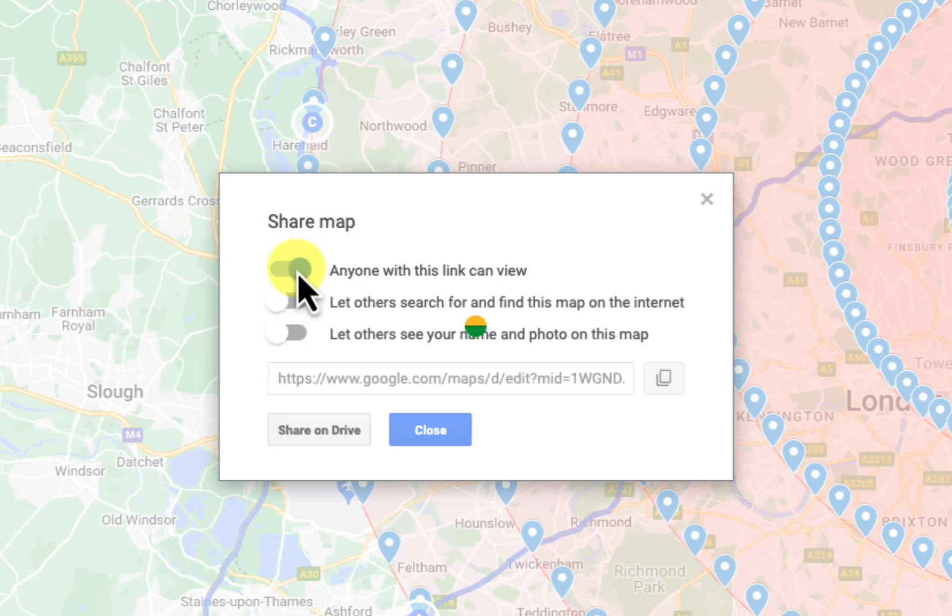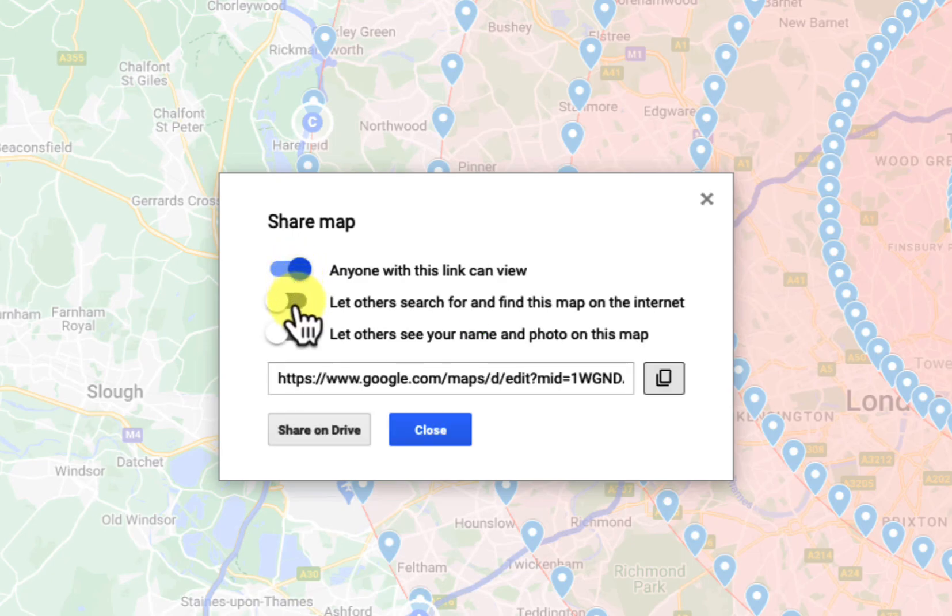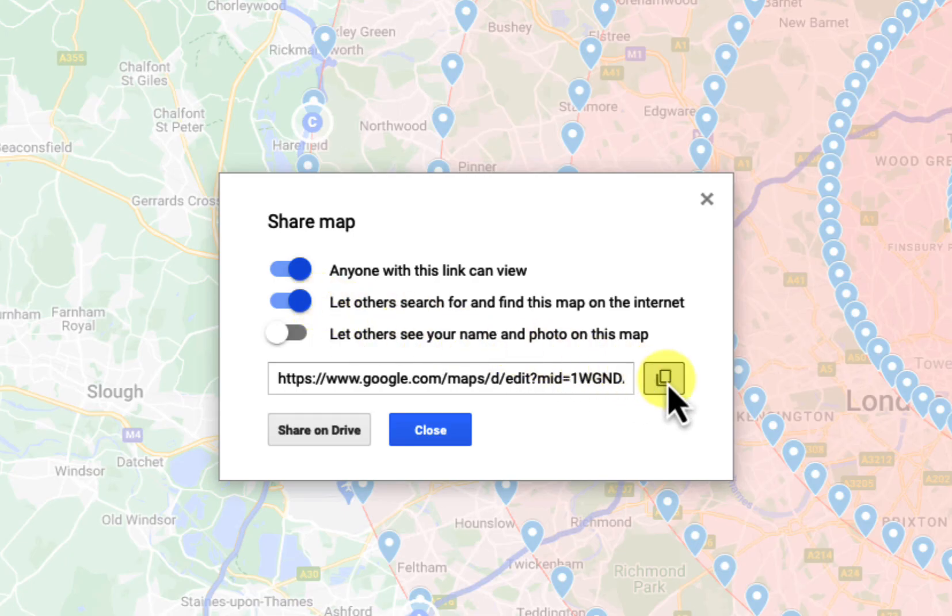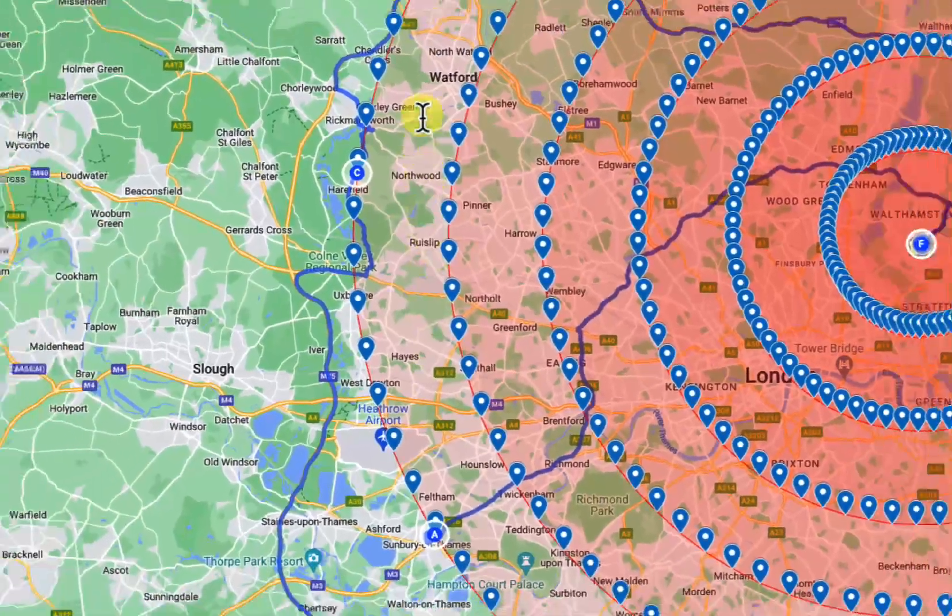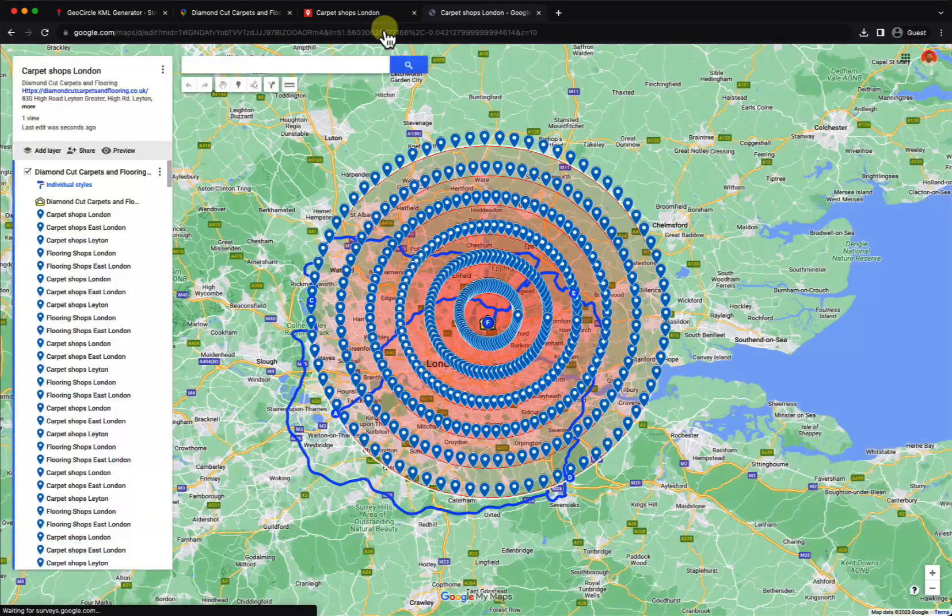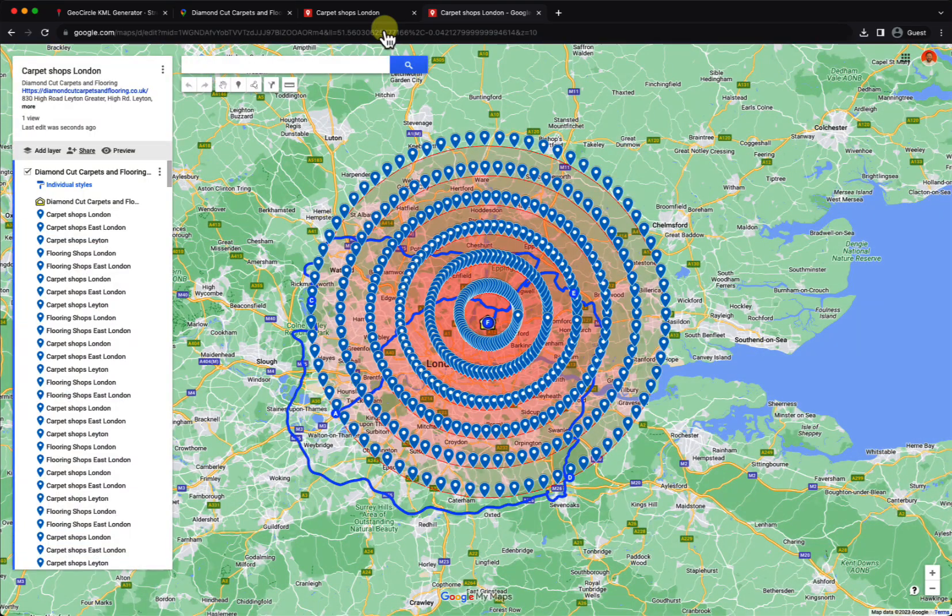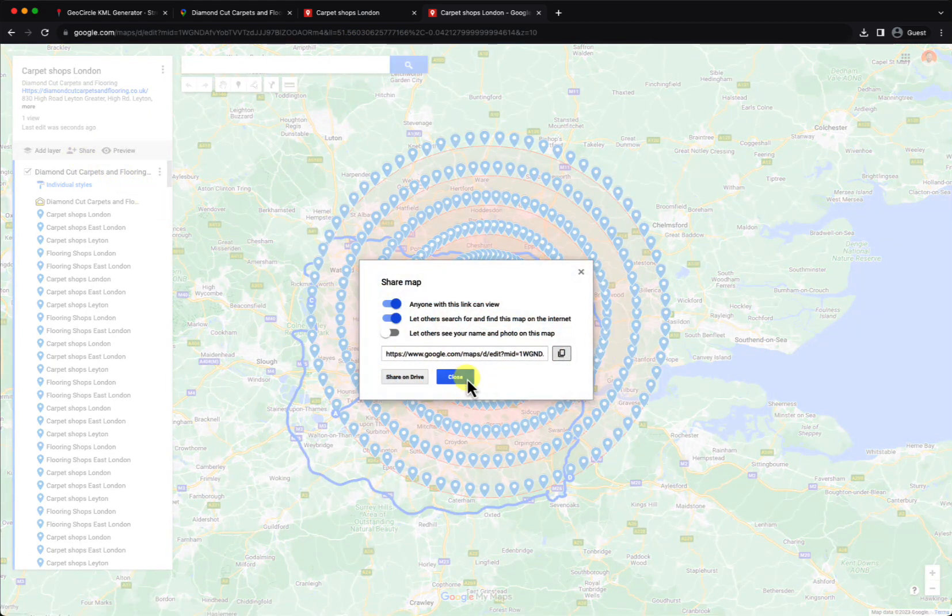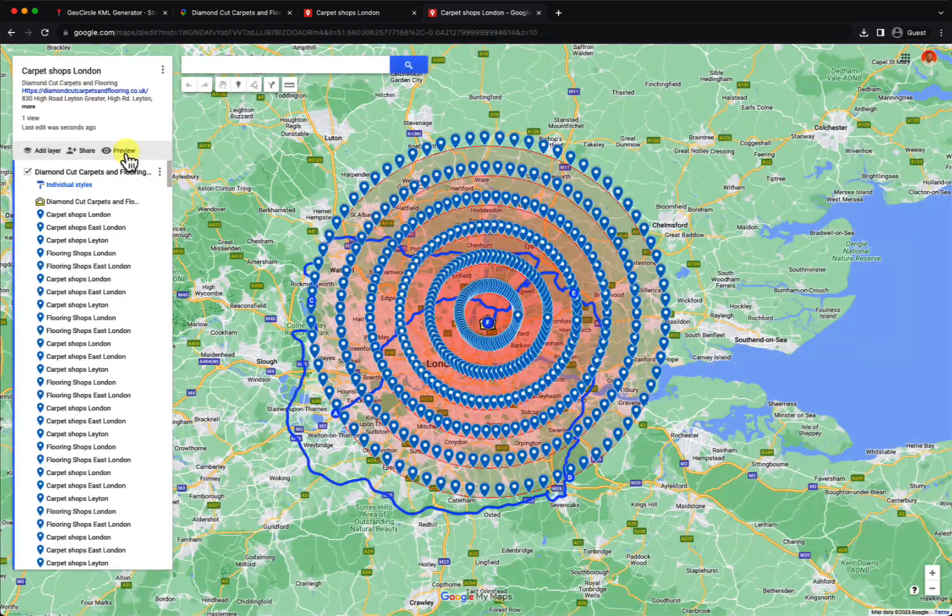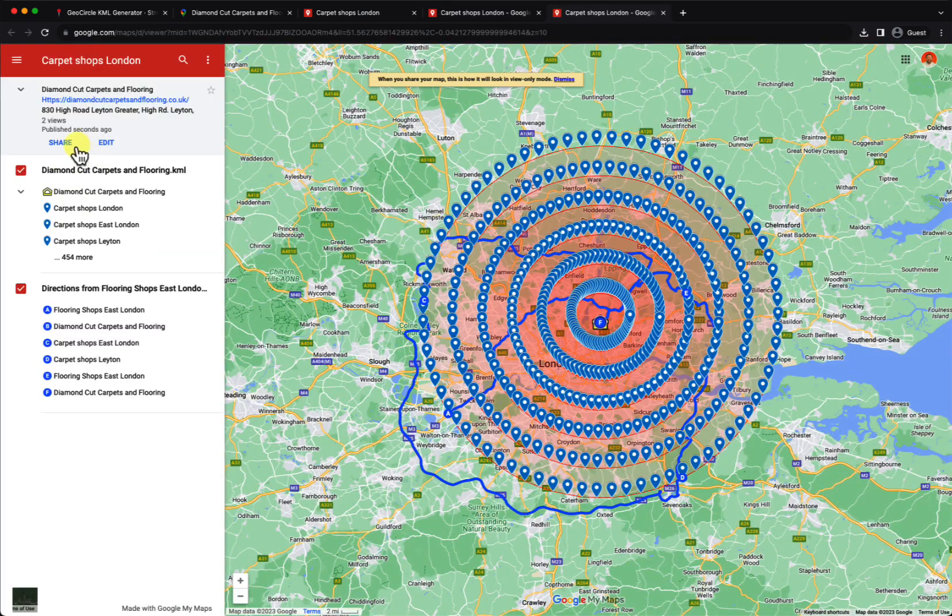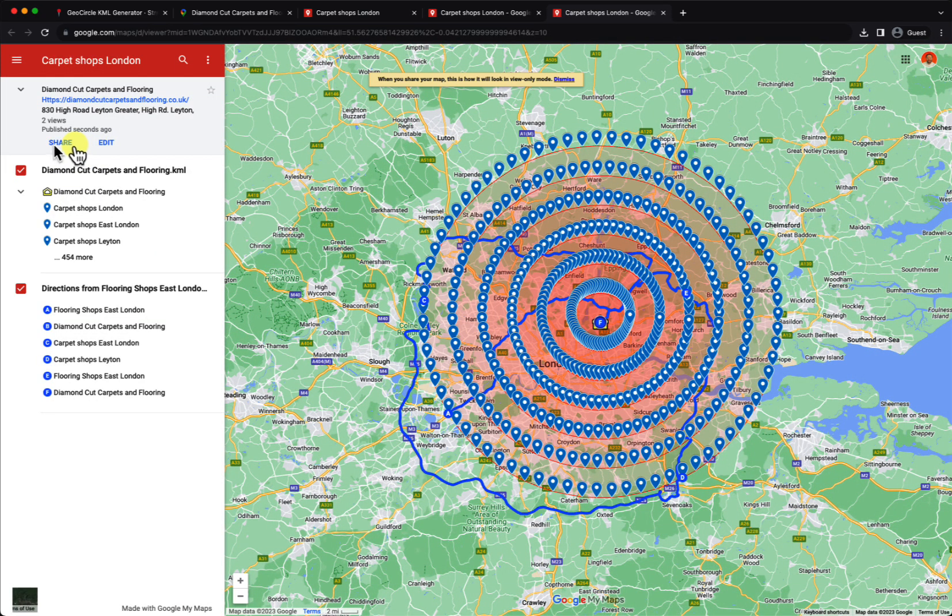All right, then you click share. You can choose 'anyone with this link can view it' and 'let others search for and find this map on the internet,' which means you want it to be indexed. Then you can copy it. After that, I'll show you in a second video how to use this map to embed it and build your location authority. Thank you, we'll see you on the second one.